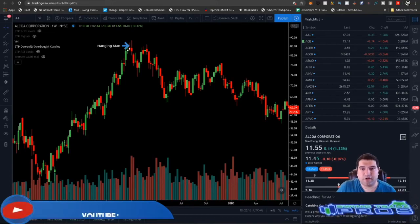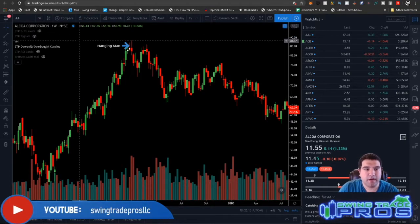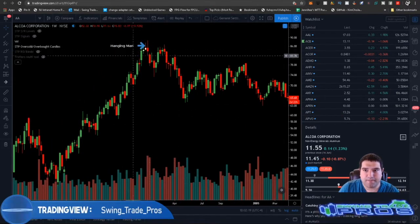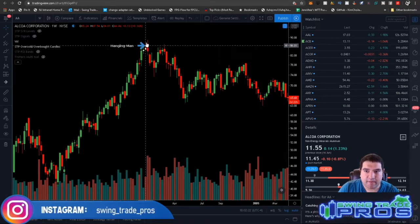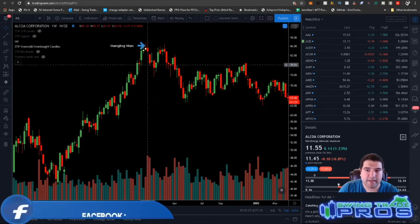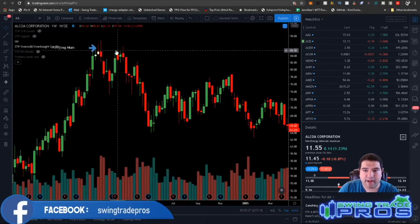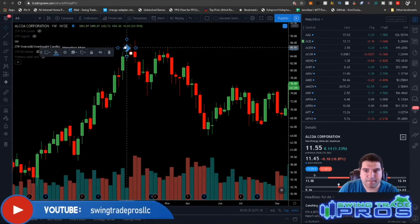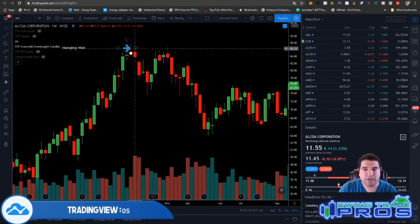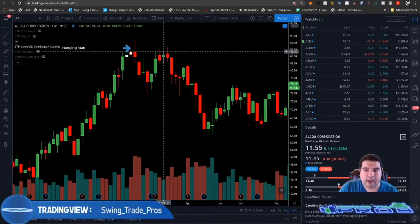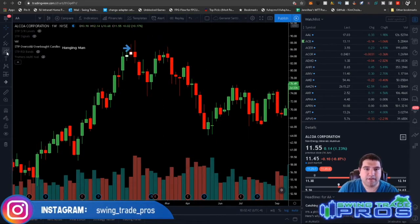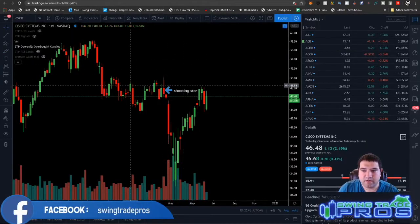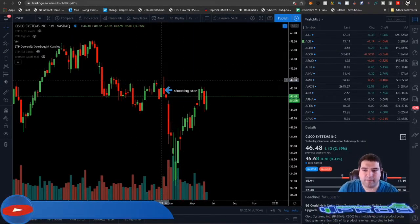Let's get into the charts. The first candlestick pattern we want to identify is the hanging man. I have it kind of drawn out here — you can clearly see that this hanging man indicated a reversal to the downside. You can scroll back to see what the bearish hanging man looks like. Here's also a bullish hanging man candle that ushered in a move to the downside as well. That's the hanging man.